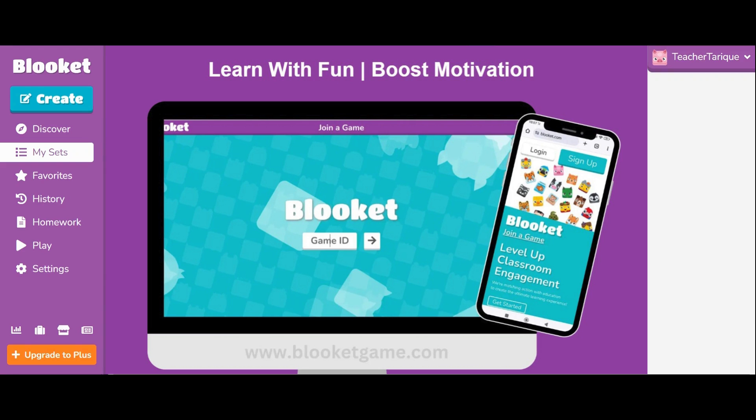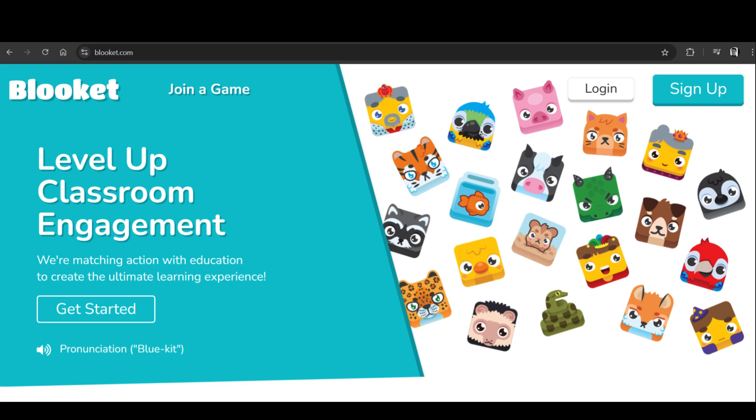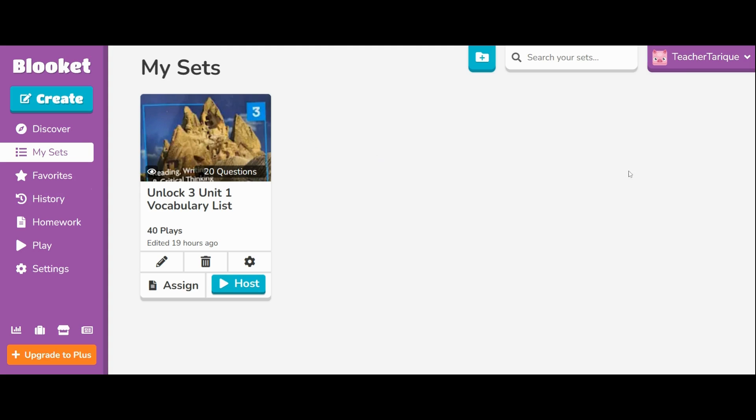Hey, what's up guys. In today's video I'm going to show you how to use Blooket. Let's go. The first thing you're going to do is go to blooket.com and you'll see an image like this. This is what my page looks like.